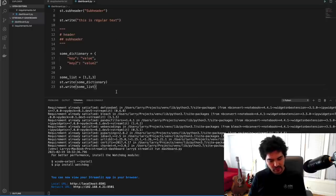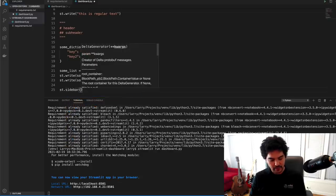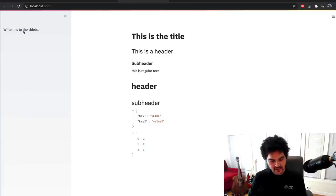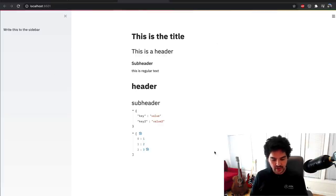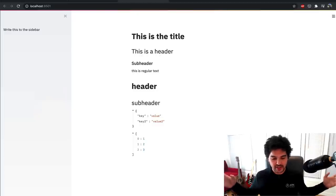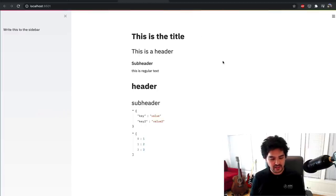You can also create a sidebar. I'll do st.sidebar.write to write something to the sidebar. If you don't put sidebar, it writes to the main content page. But if you do .sidebar on whatever command, it runs that in the sidebar. Now I have a sidebar — a web application with main content and a sidebar for widgets. I didn't need to worry about the server or CSS. It already looks pretty clean and is very easy to use.